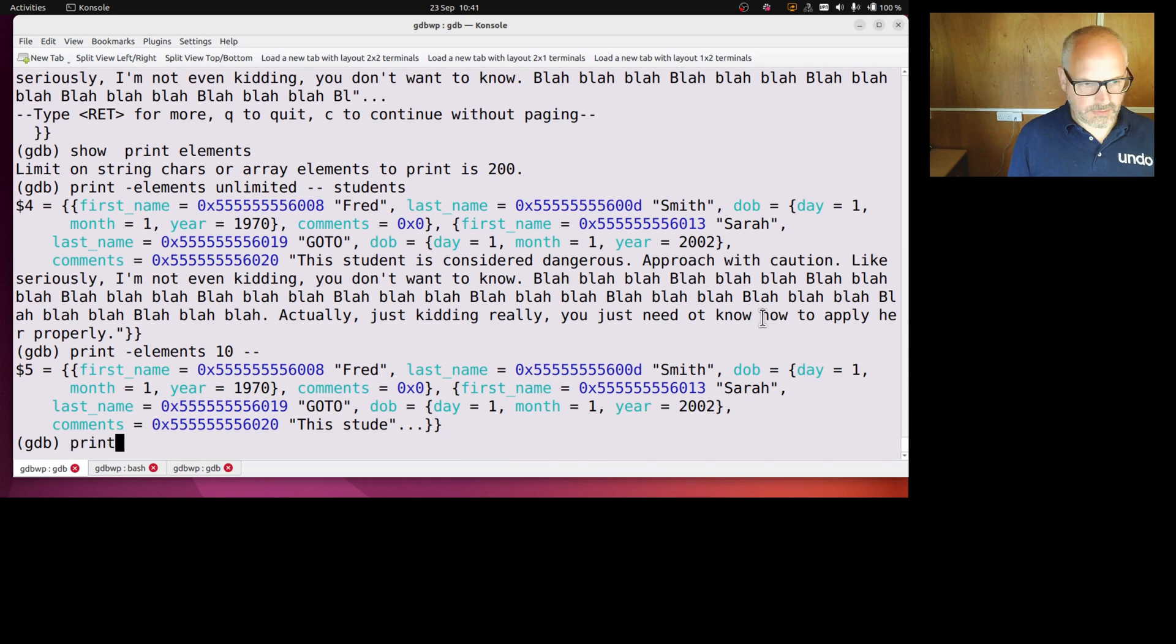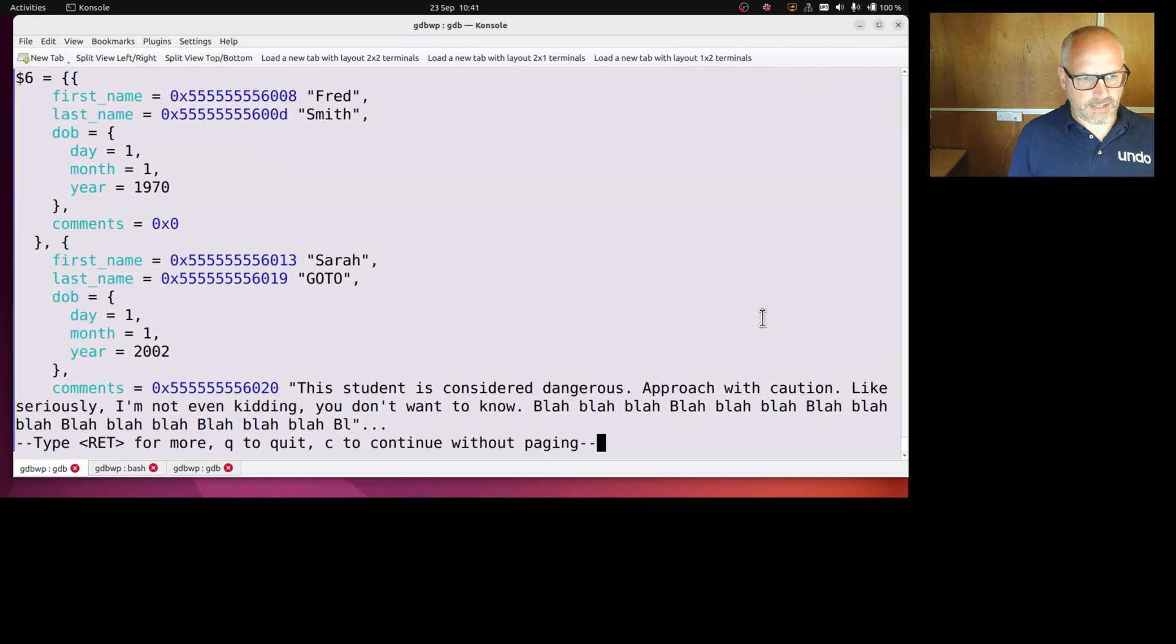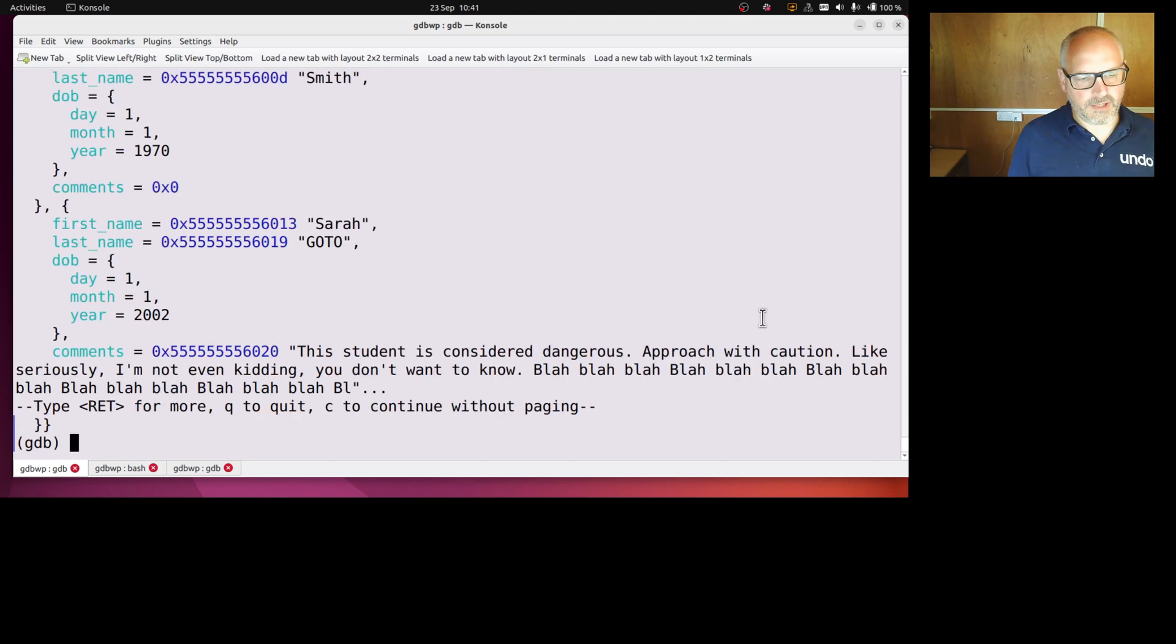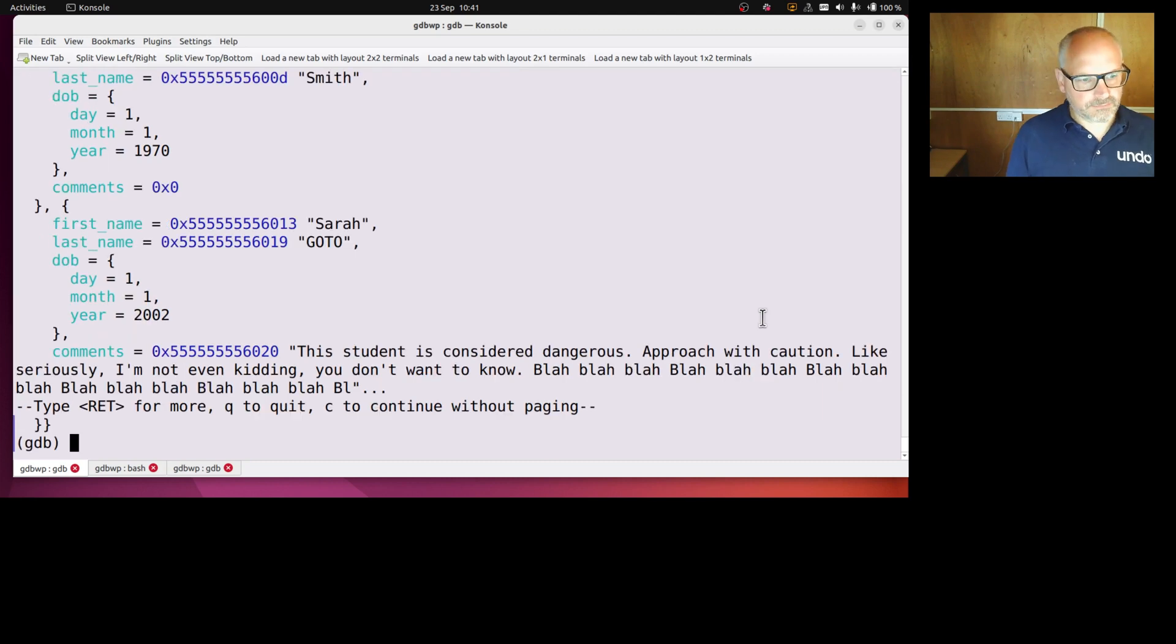Or print dash pretty on dash dash, and okay, so often we print something and we think, oh I would have liked to have printed it in a different format.